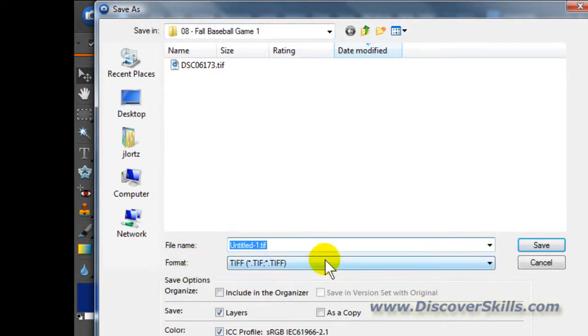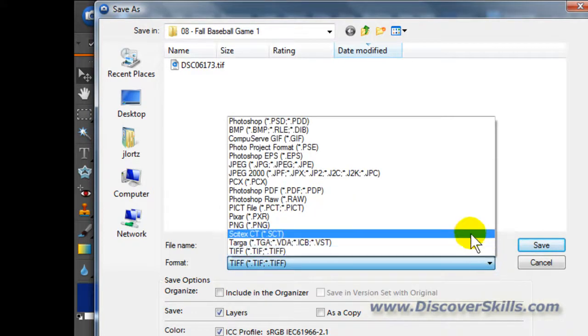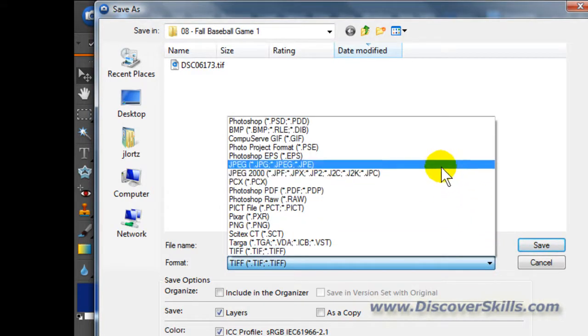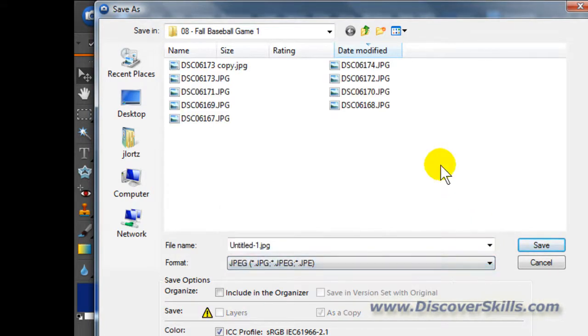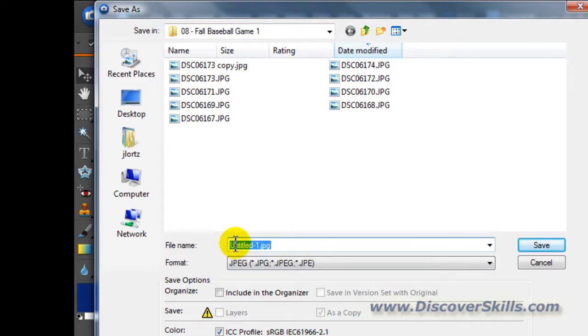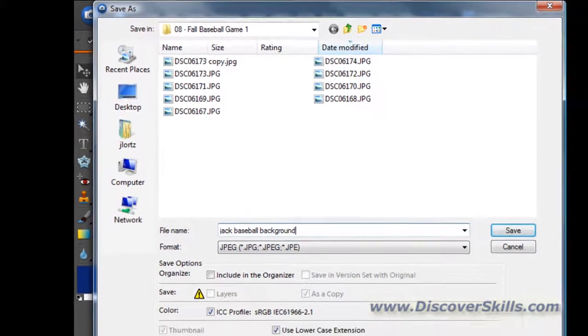For format, we're going to come down here and choose JPEG as our format. It will make the file a little bit smaller. I'm also going to give it a more descriptive name. I'll just call this one Jack Baseball Background, something like that.